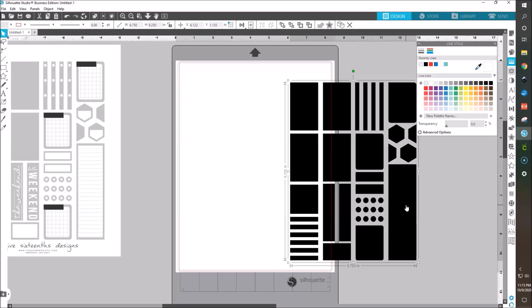I'm going to show you — I'm mentioning that because you'll see Business Edition up here — but this tutorial is for if you have the free version, or even the Designer Edition. If you have the free version where you need to do tracing and stuff like that, you don't have to upgrade. You can do this for free with the free version of Silhouette Studio.